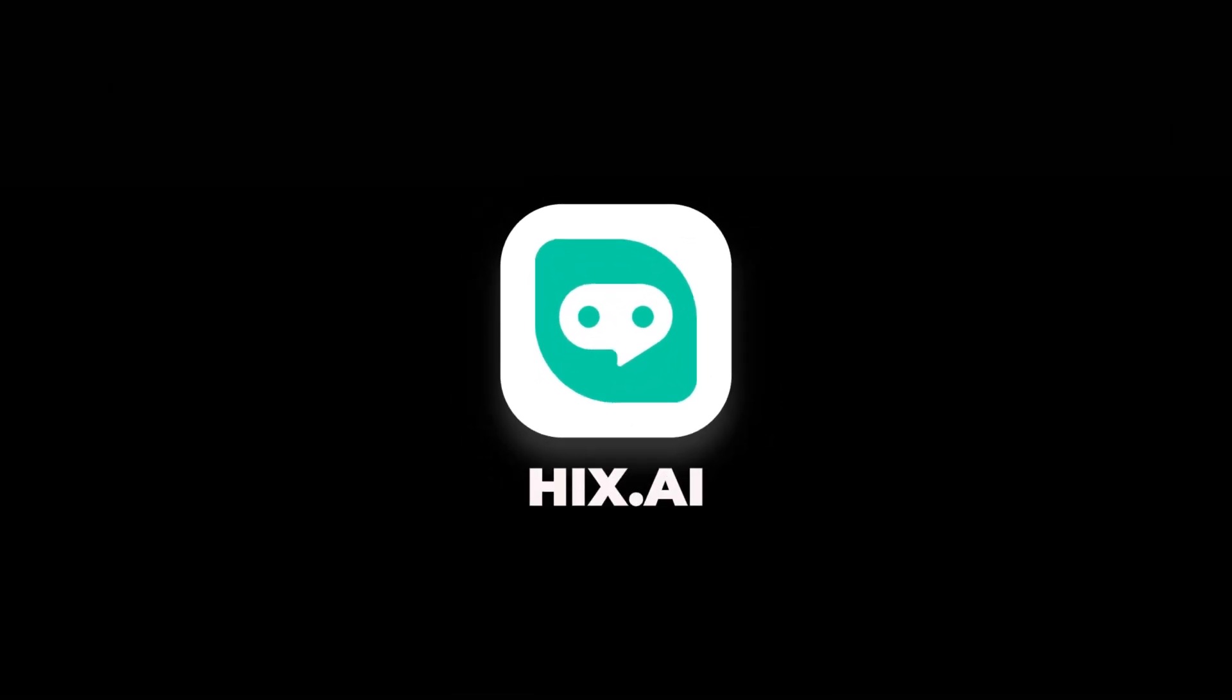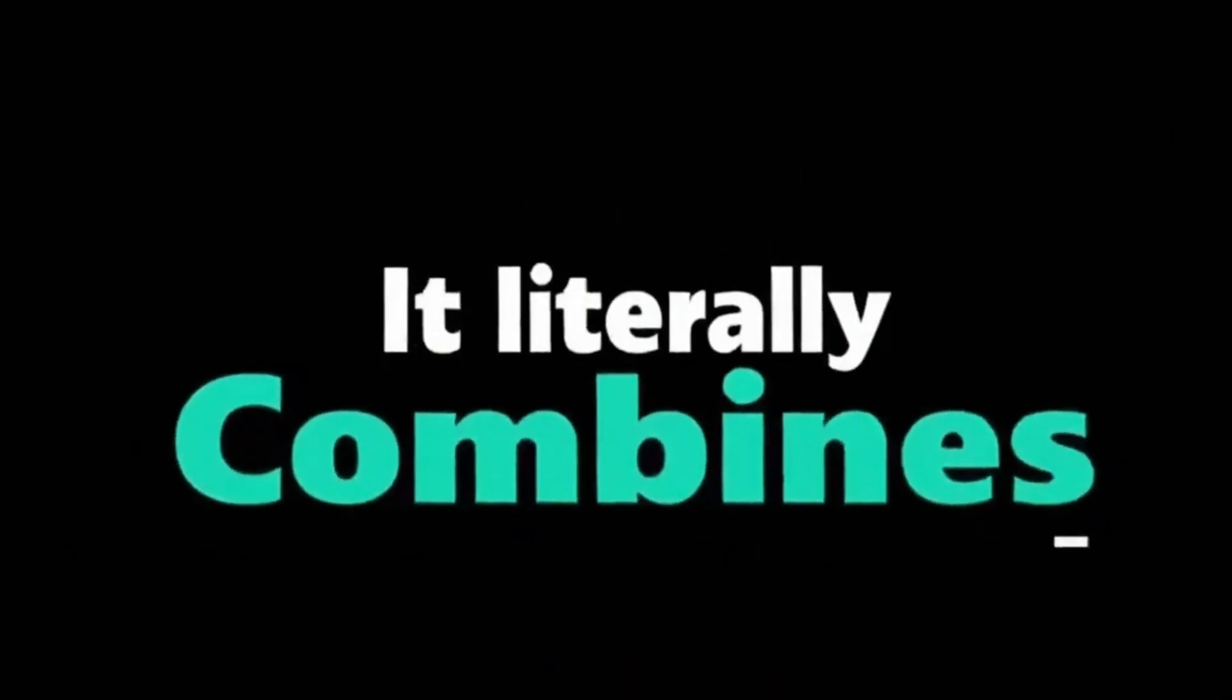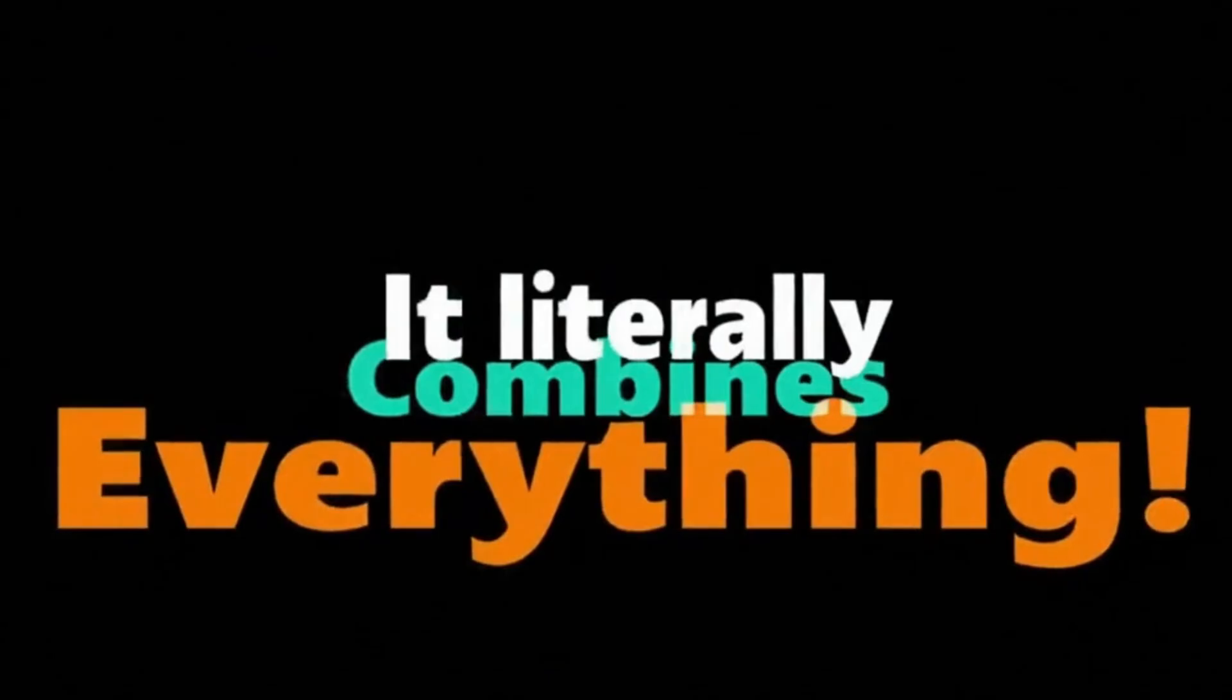I didn't believe it either, so I tried this tool called Hix AI, and it literally combines everything.